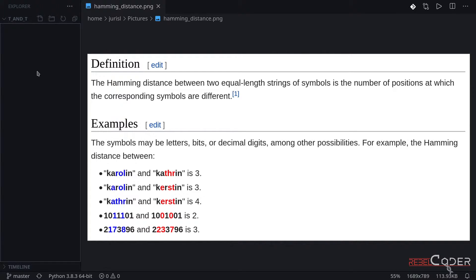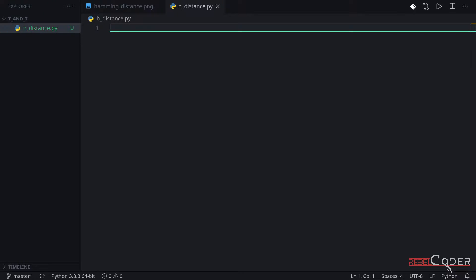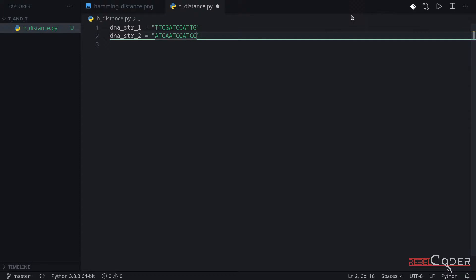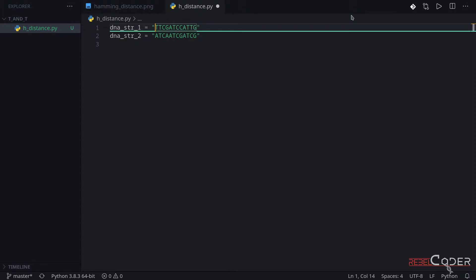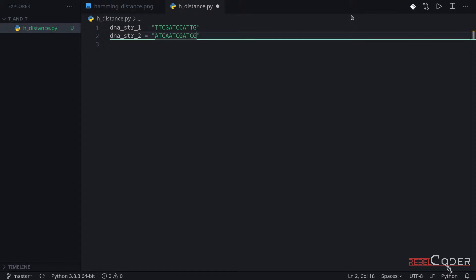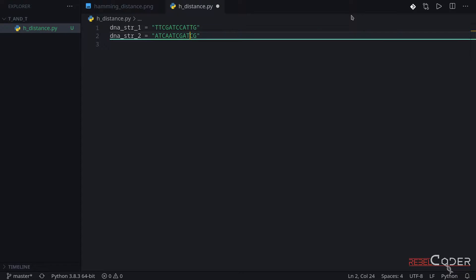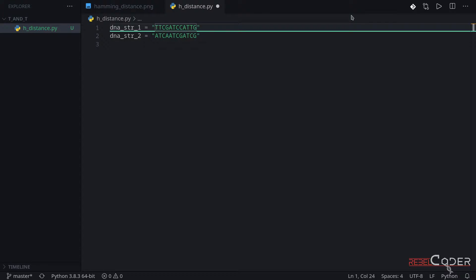We're going to start by creating a file called h_distance. Here's our new file. The first thing we need to do is create two test strings — we'll call them DNA string one and two. The difference between them is actually four. We're going to use these short strings so it's easier for us to test. The first difference is A and T here, then two, three, and four. So we know the Hamming distance between these two strings is four.